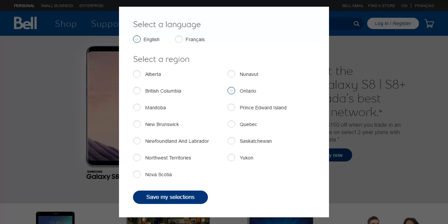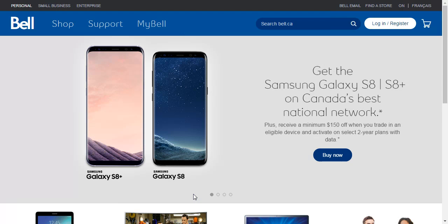This menu will appear if you're a first time user of Bell's homepage. Click on the language that you prefer and click next to the region that you belong in and save your selections.